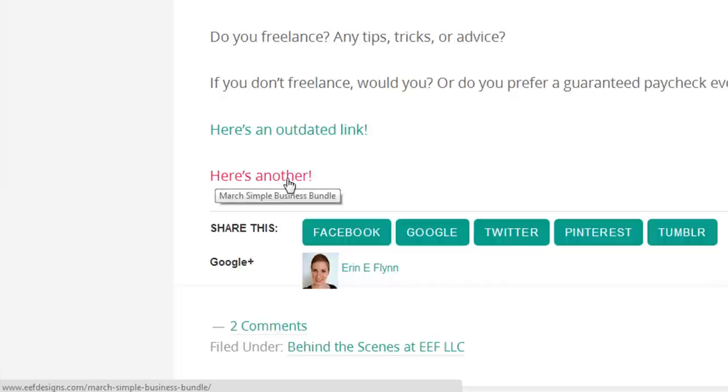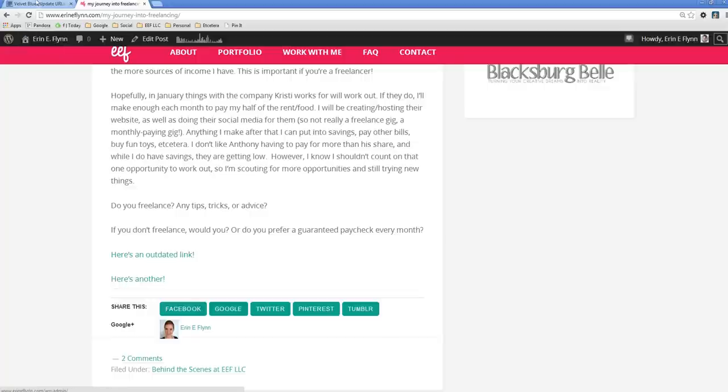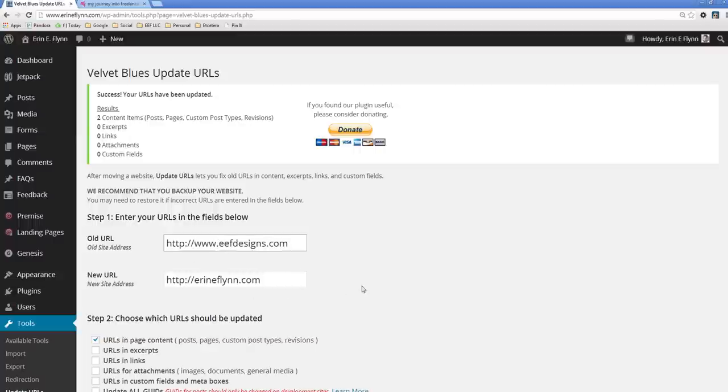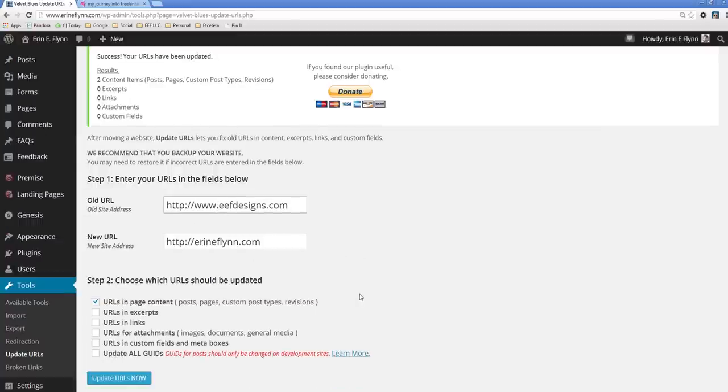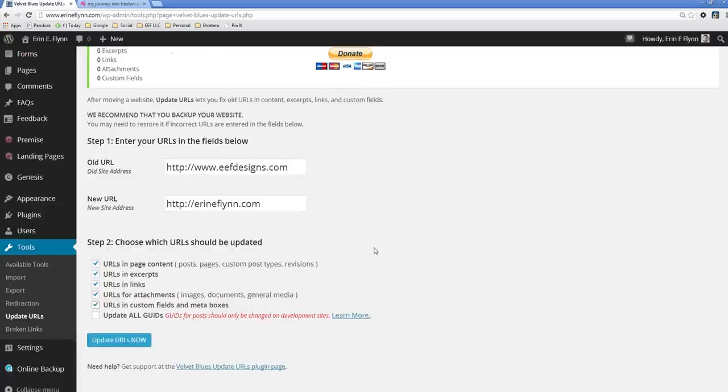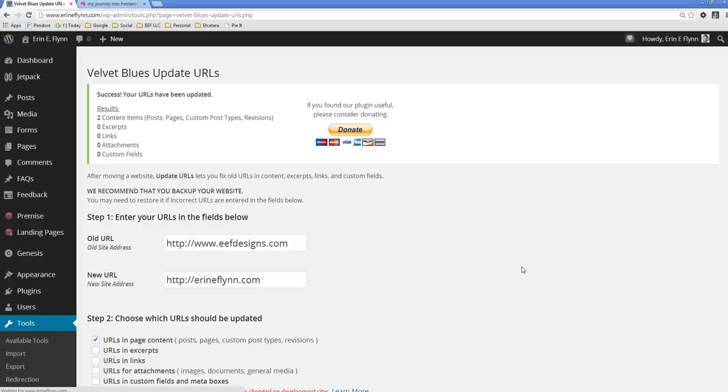This is still going to eefdesigns.com. Now the reason why is because it has a www dot in front. So now we need to go back and we need to add a www dot. Now my domain is set up so that if you go to ErinEFlynn.com without the www dot, it will automatically add it in. So I don't actually need to put the www dot in this part. I'm just going to put it in the old URL and it will just go to ErinEFlynn.com. So I'm going to go ahead and check all the boxes except the last one again and click update URLs now.